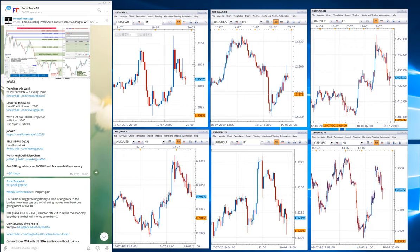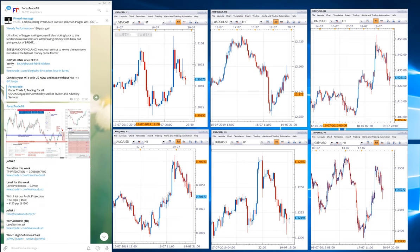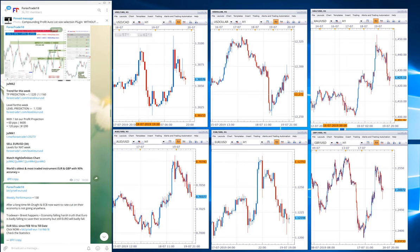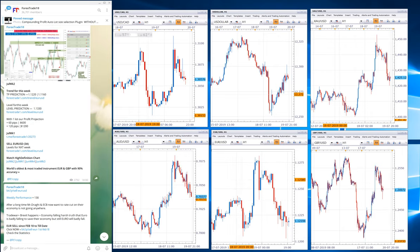For EUR USD, the first TP is 1.1220 and the second TP is 1.1160. On the chart, 1.1220 TP is achieved. This demonstrates the accuracy of our signals.